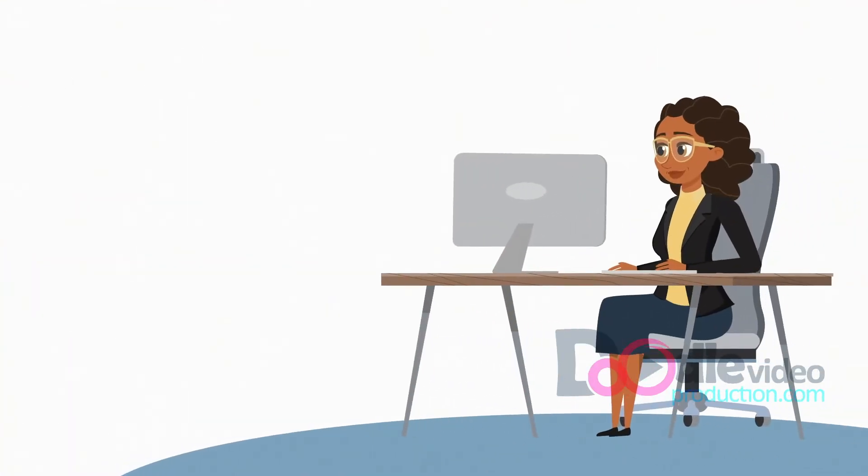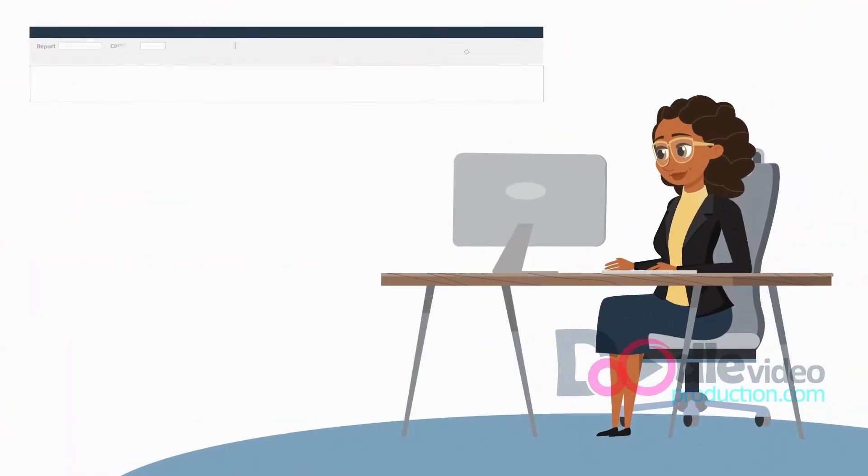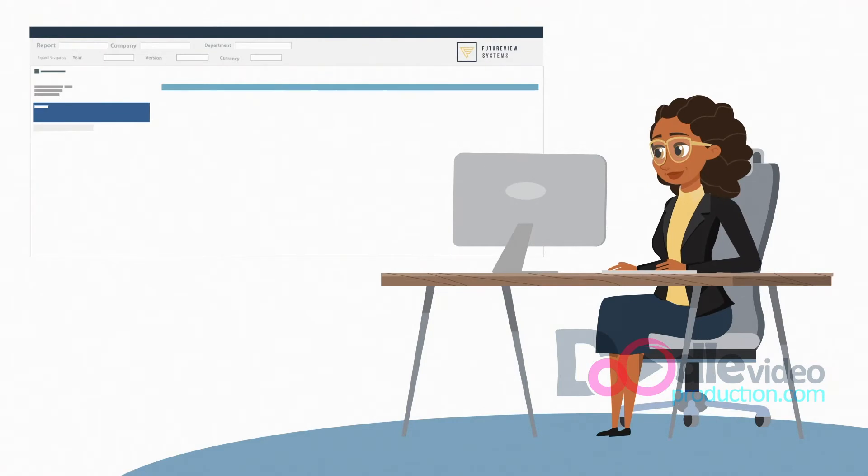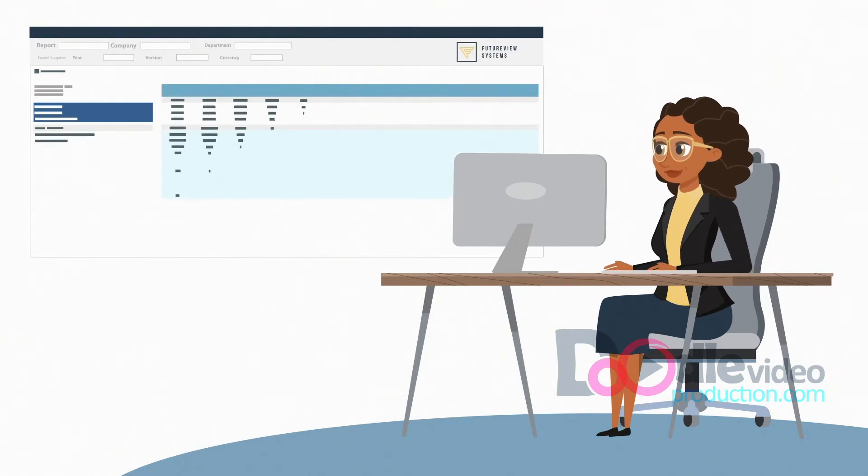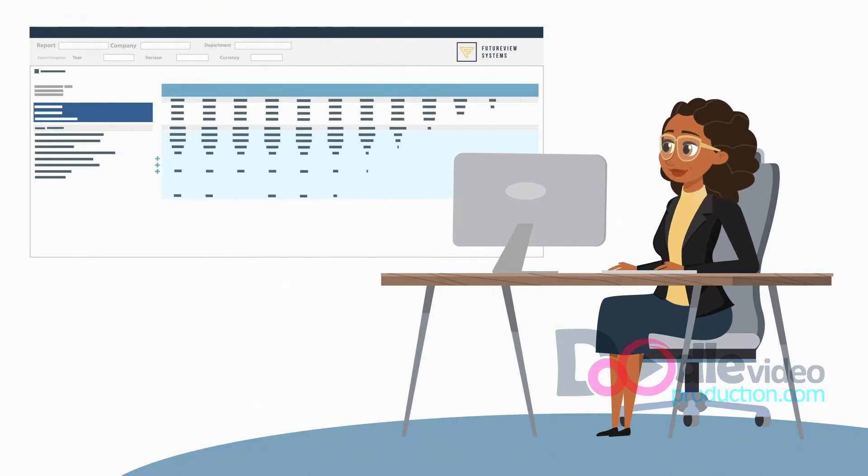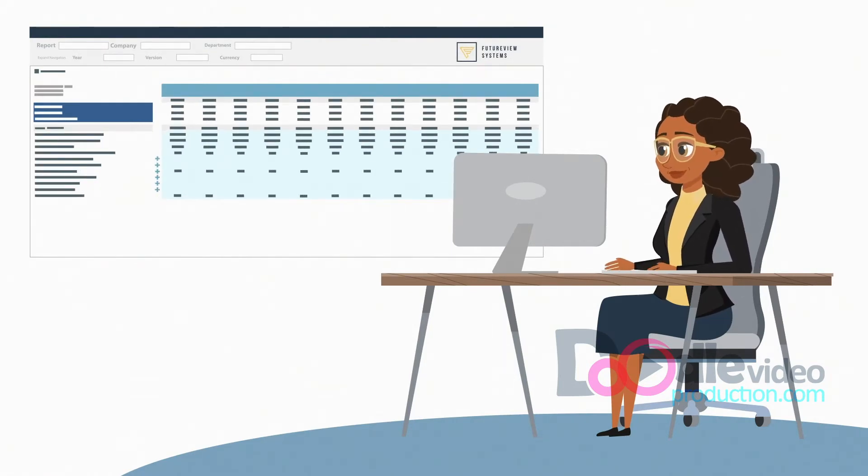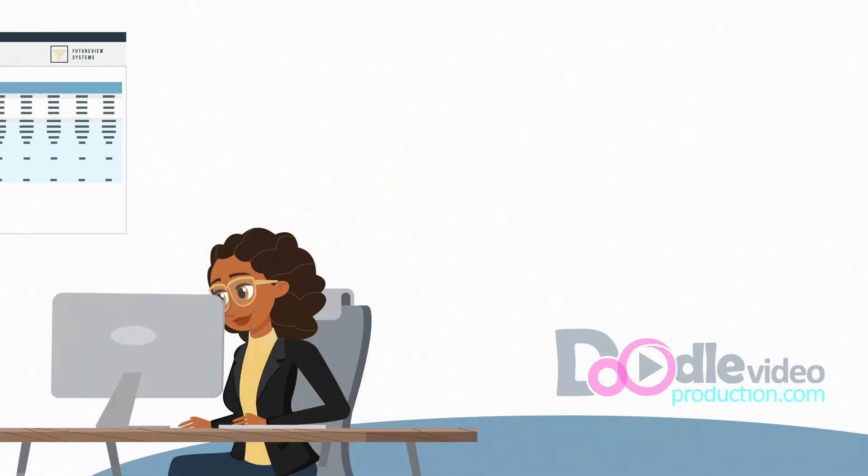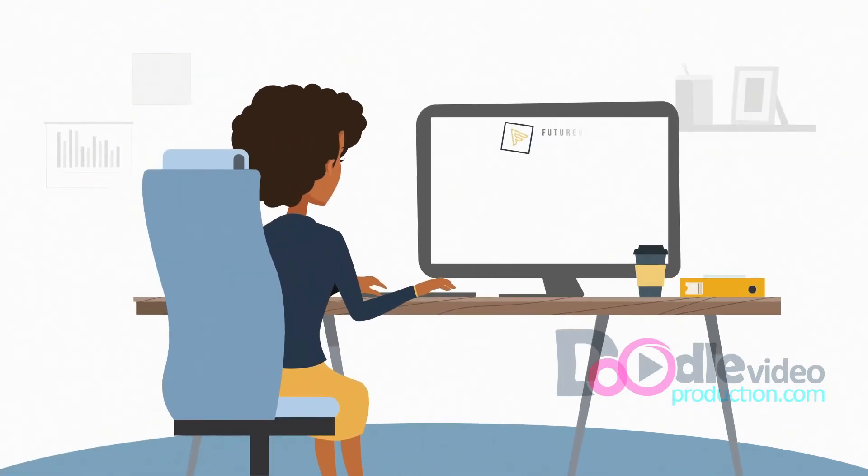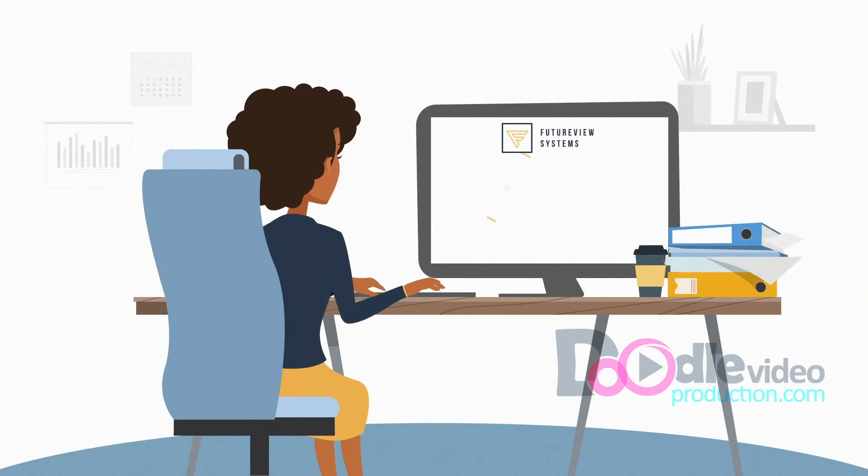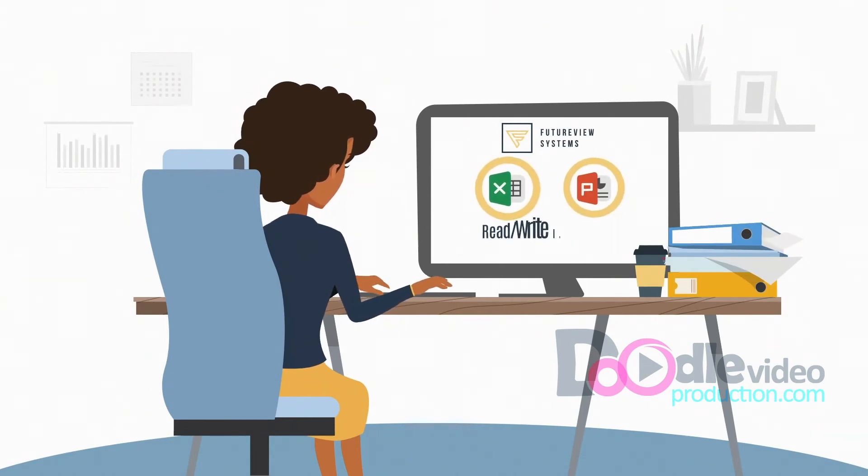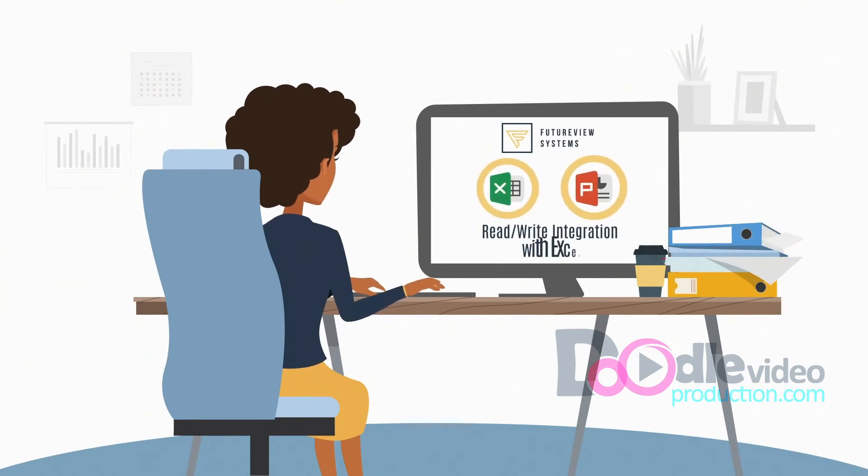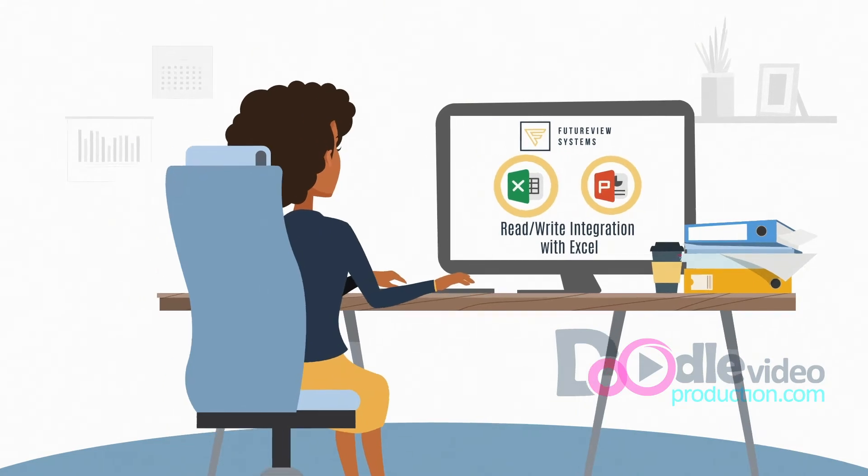Budget owners can securely enter data into templates available on the web, instantly giving you access to their inputs. Finance teams that are more comfortable with Excel can leverage our robust Excel integration to seamlessly work in a familiar environment.